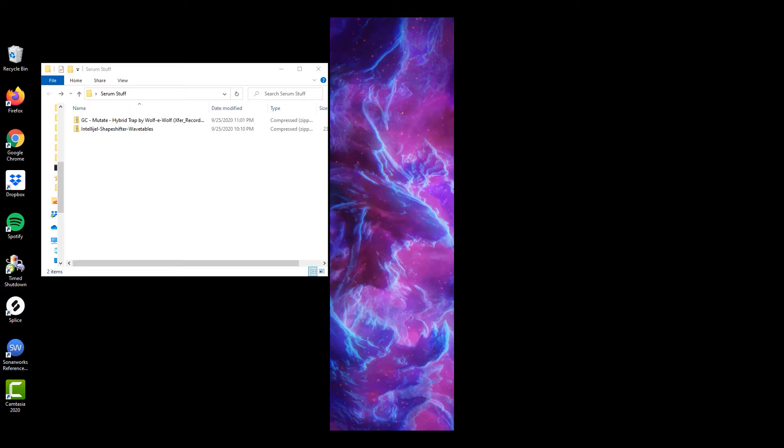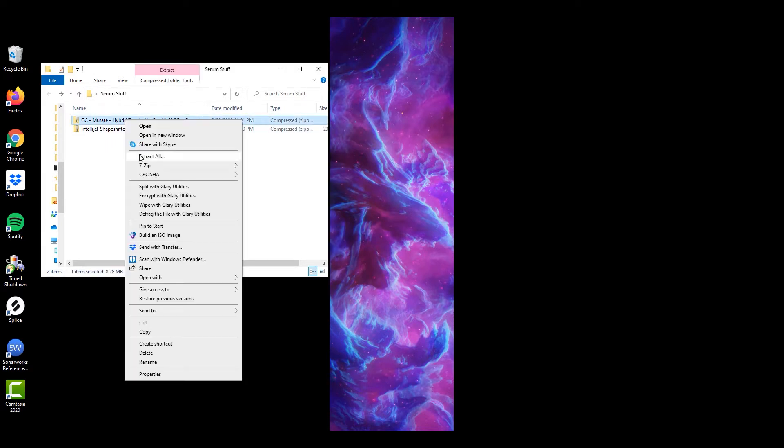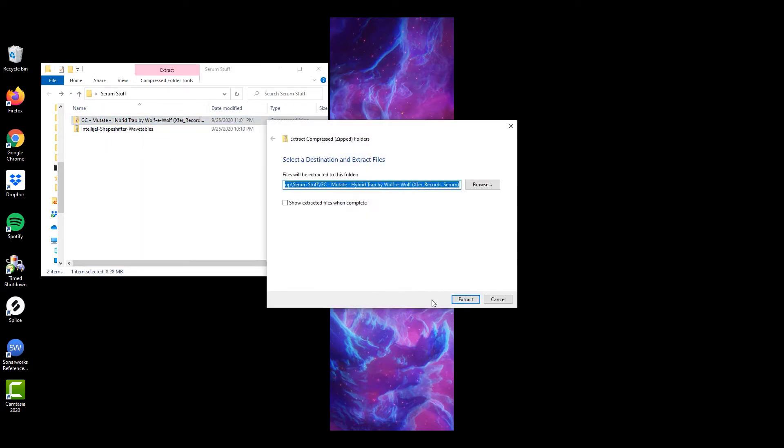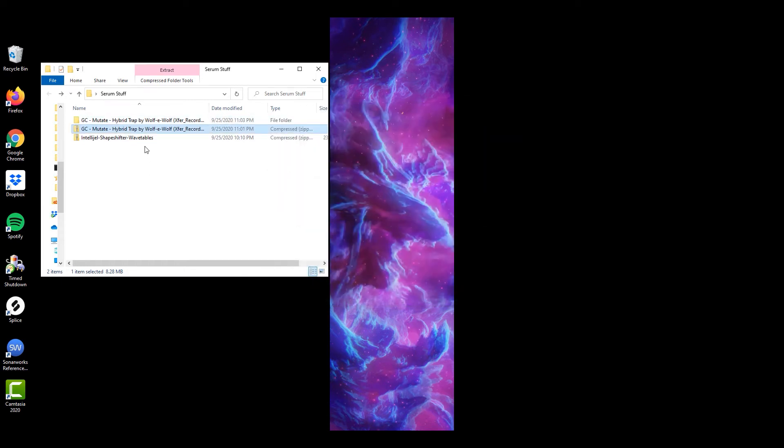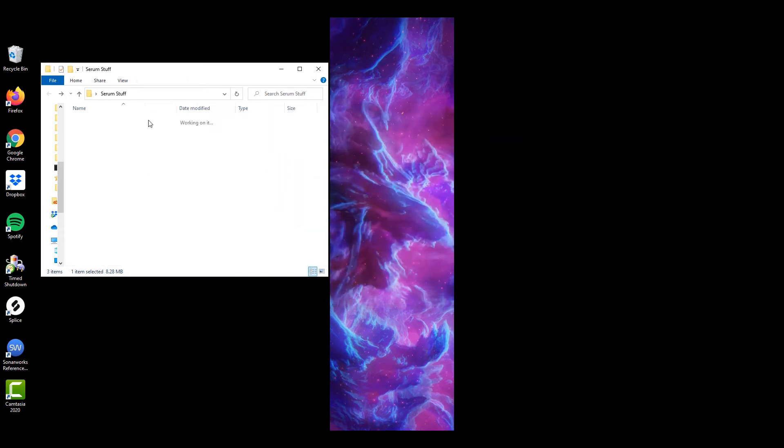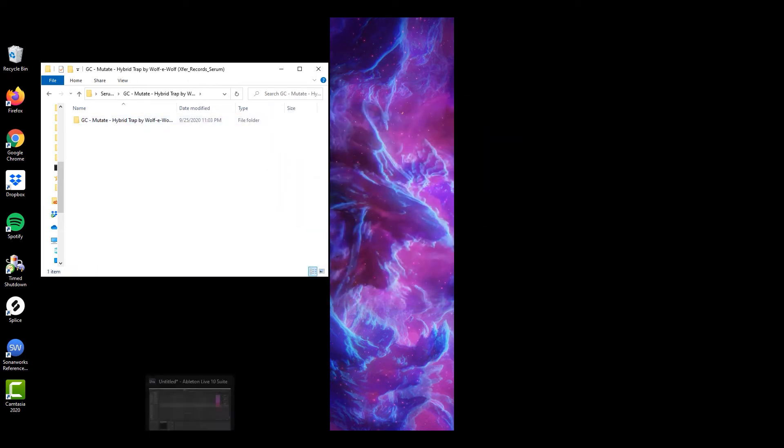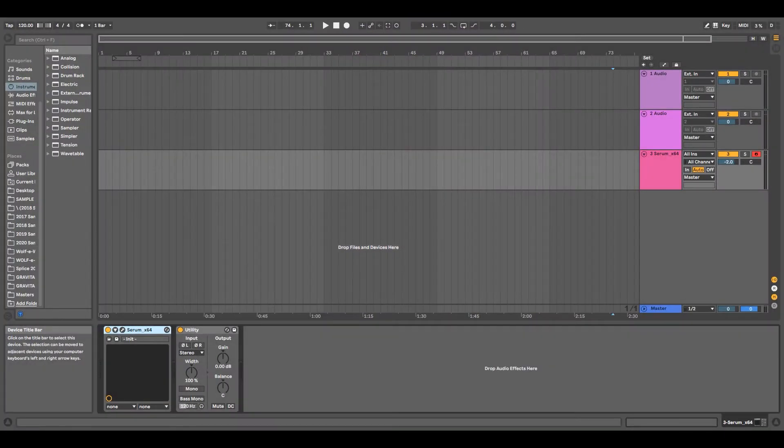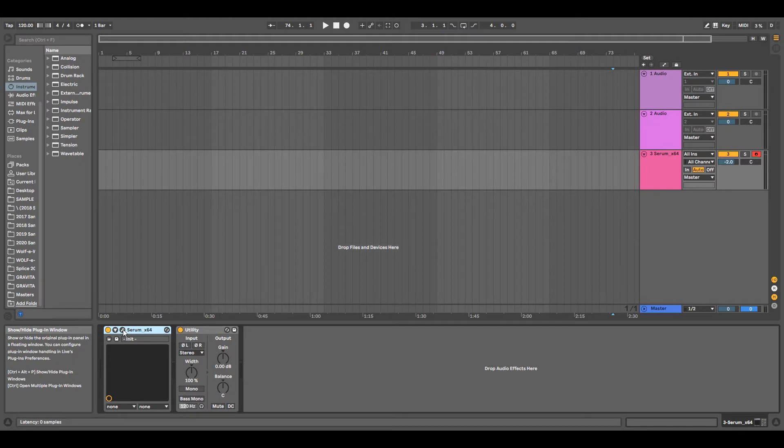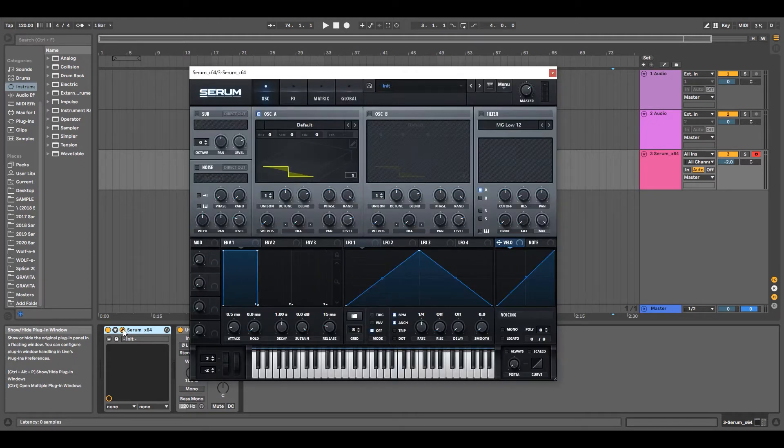come in a zip file, so you're going to need to unzip or extract it. Next, let's open the DAW. I went ahead and loaded a copy of Serum onto a MIDI track.